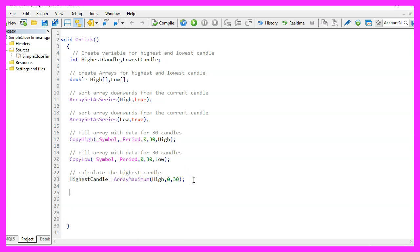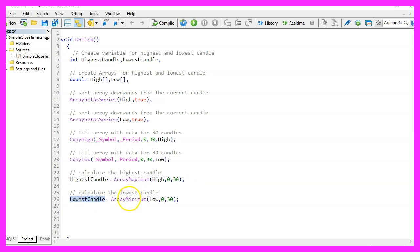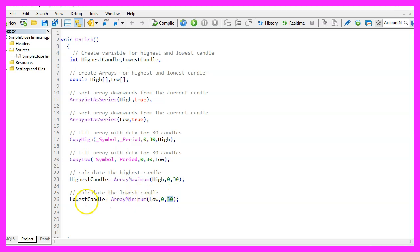And as you might have guessed, for the lowest candle we use ArrayMinimum and we look into our low array from candle zero to candle thirty and store the lowest value in this variable here.